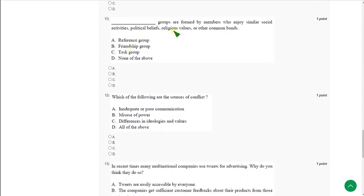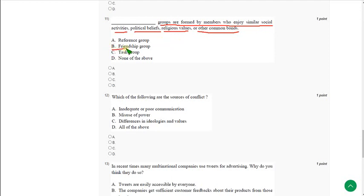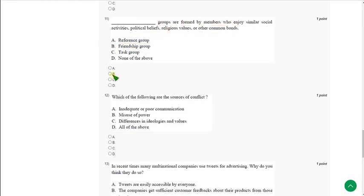Moving on to the eleventh one: Blank groups are formed by members who enjoy similar social activities, political beliefs, religious values or other common bonds. The answer is option B, friendship group.